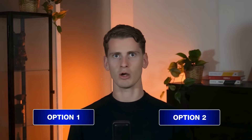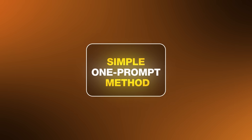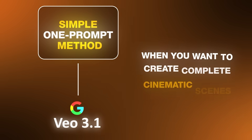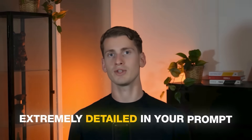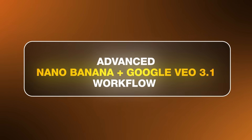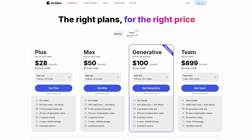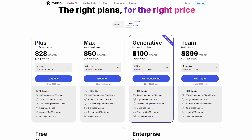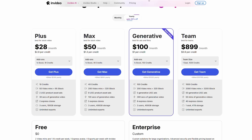InVideo gives you both options depending on what you need. Use the simple one-prompt method with Google Video 3.1 when you want to create complete cinematic scenes quickly — just remember to be extremely detailed in your prompt. Or use the advanced Nano Banana plus Google VO 3.1 workflow when you want full creative control over every shot, transition, and visual element. Both approaches give you professional-looking results, but the simple method gets you there faster while the advanced method lets you craft every detail exactly how you envision it. You can try InVideo for free using the link in the description, but if you're serious about video creation I highly recommend the generative plan starting at $100 per month. Good luck and thanks for watching — I'll see you in the next video.